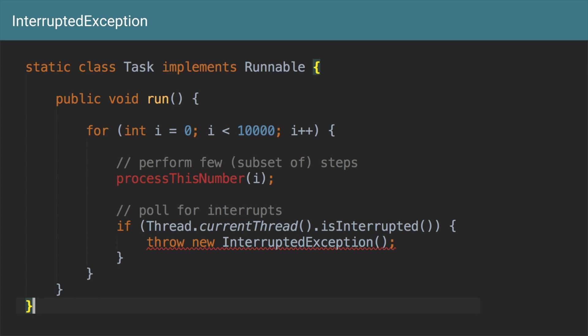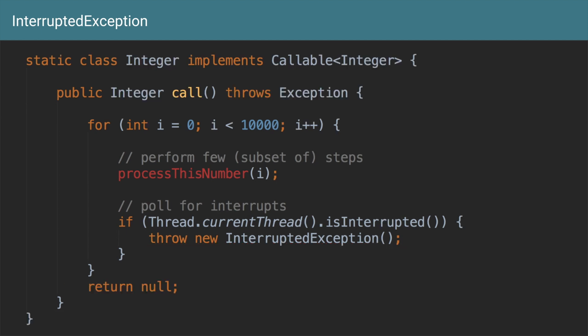The only problem here is we are implementing a Runnable and Runnable does not allow checked exceptions to be thrown. An InterruptedException is a checked exception, so you really cannot do this in Runnable, you have to catch it. The other way to do this is you implement a Callable instead and Callable allows you to throw an exception in this call method. And then you can throw the exception.